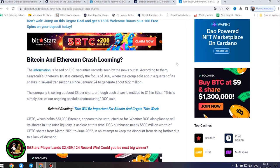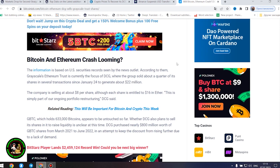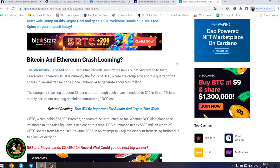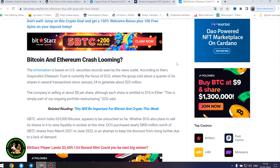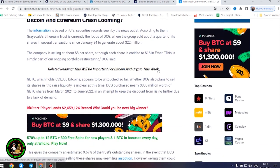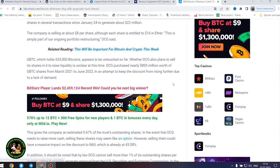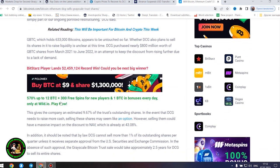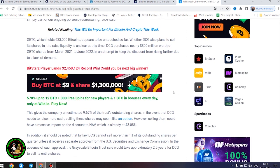GBTC, which holds 633,000 bitcoins, appears to be untouched so far. Whether DCG also plans to sell its shares in it to raise liquidity is unclear at this time. DCG purchased nearly $800 million worth of GBTC shares from March 2021 to June 2022 in an attempt to keep the discount from rising further due to a lack of demand. This gives the company an estimated 9.67% of the trust's outstanding shares.